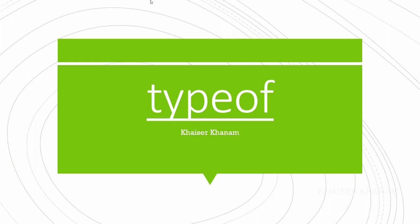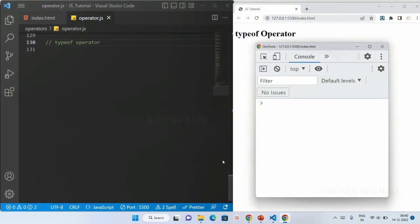In our data type session we have already seen what the typeof operator is. Now we are going to learn more about it. The typeof operator is used to find the data type of the operands. Operands are the numbers or values we work with — apart from the operator itself, whatever numbers or values we have are our operands.